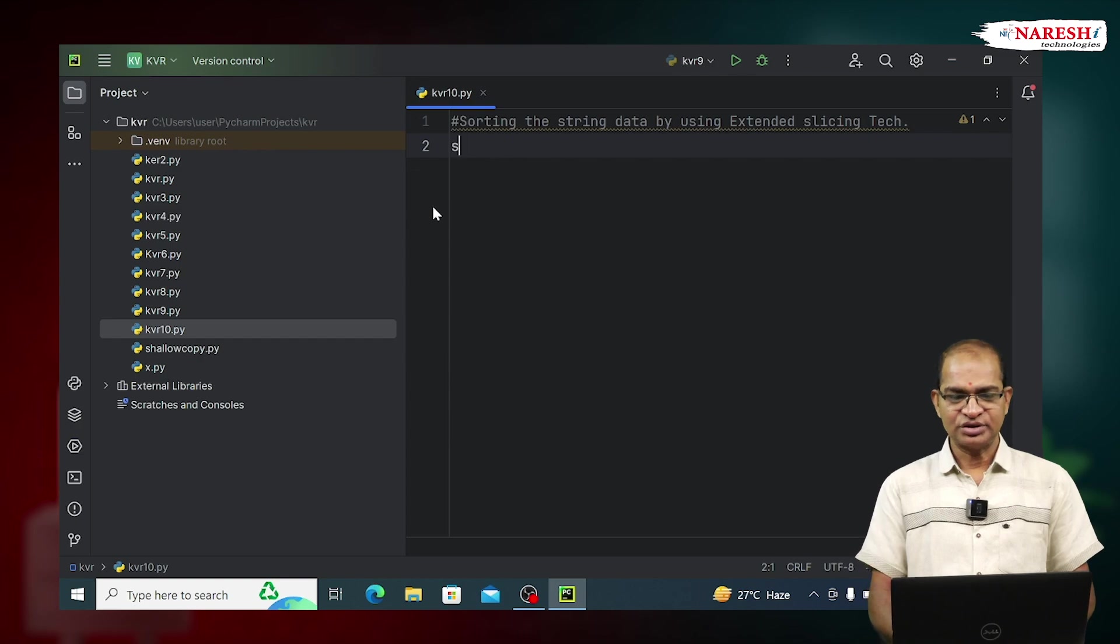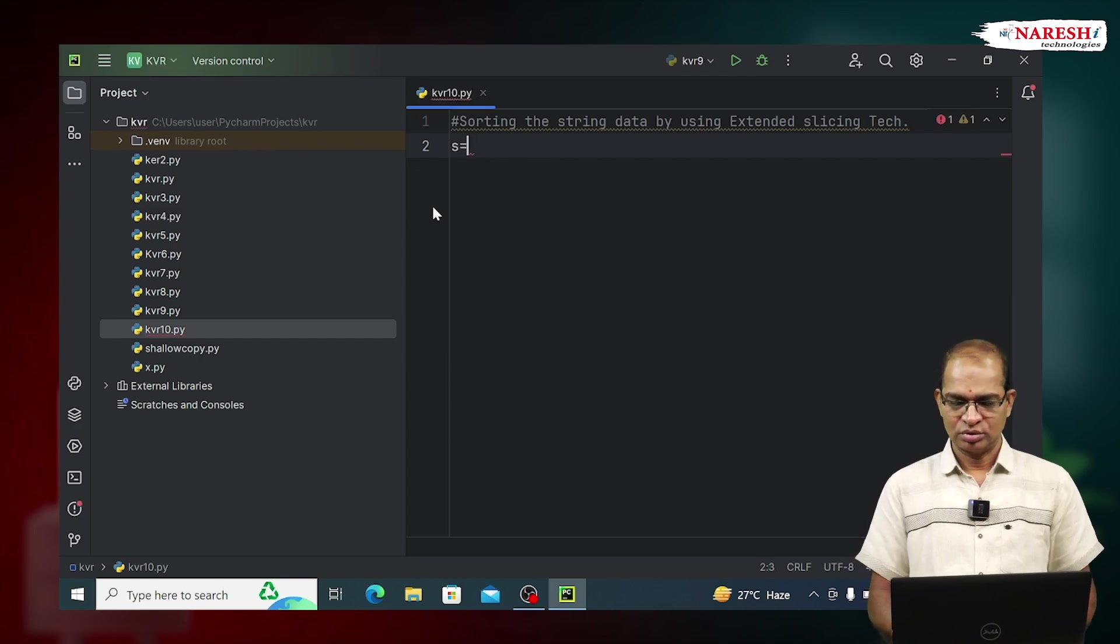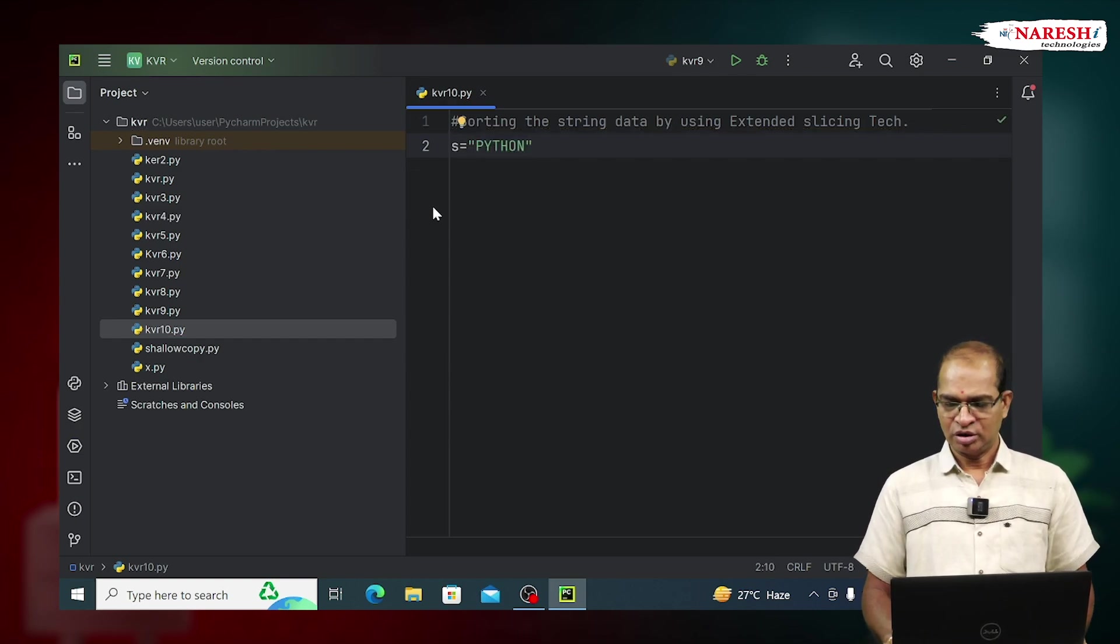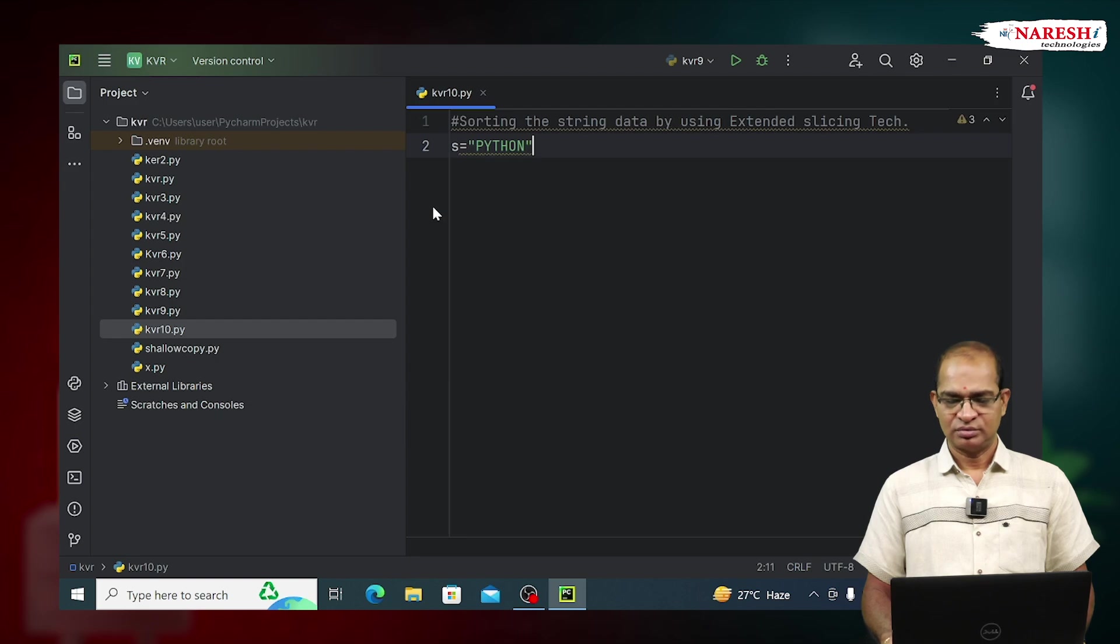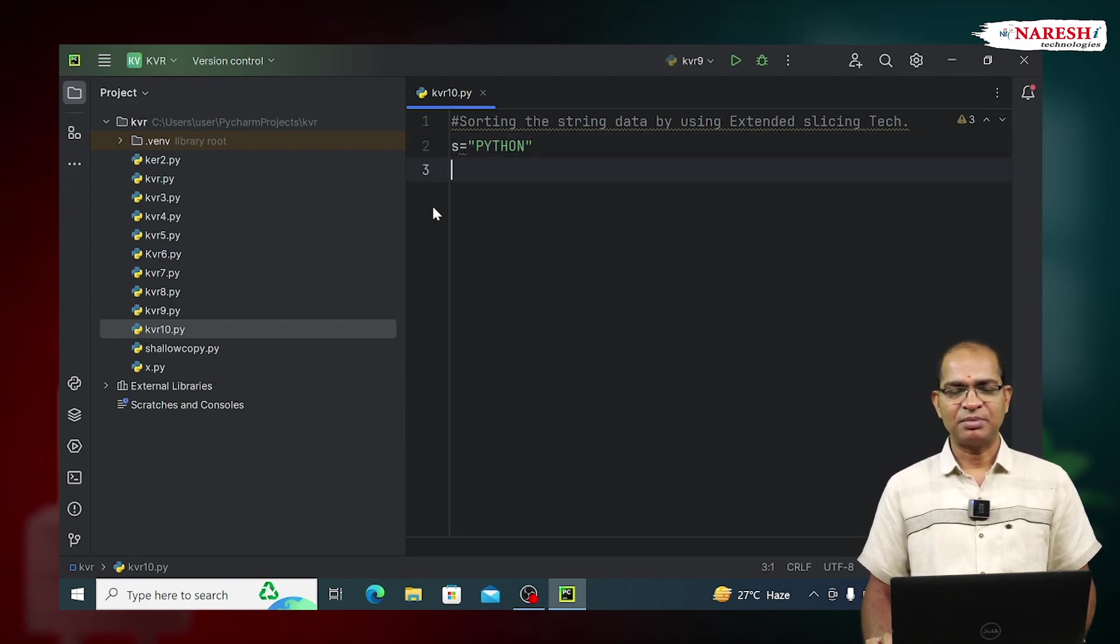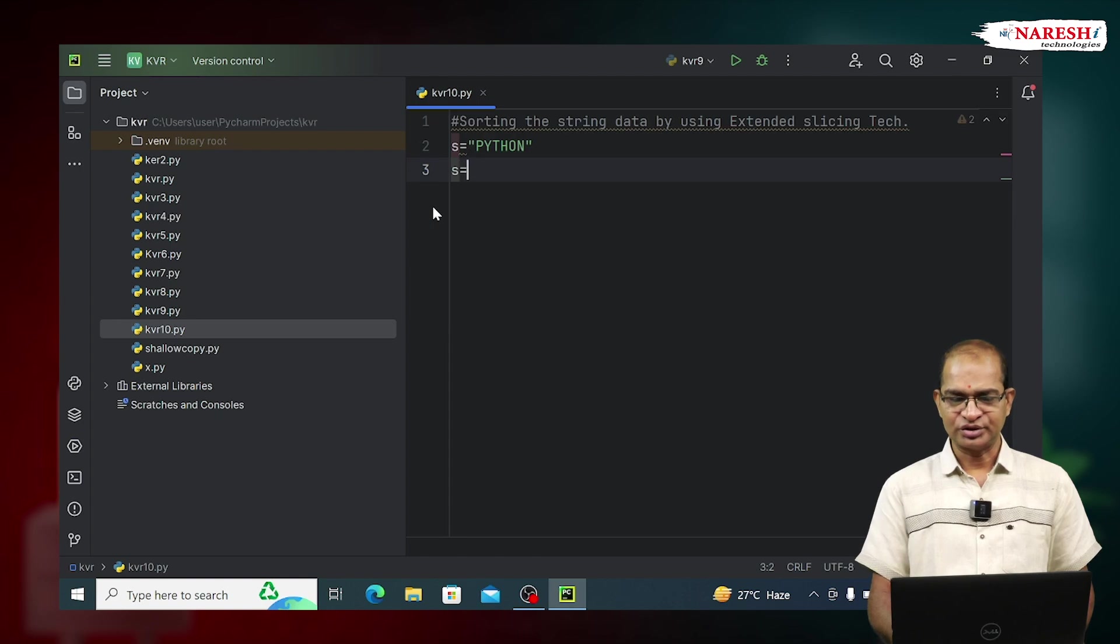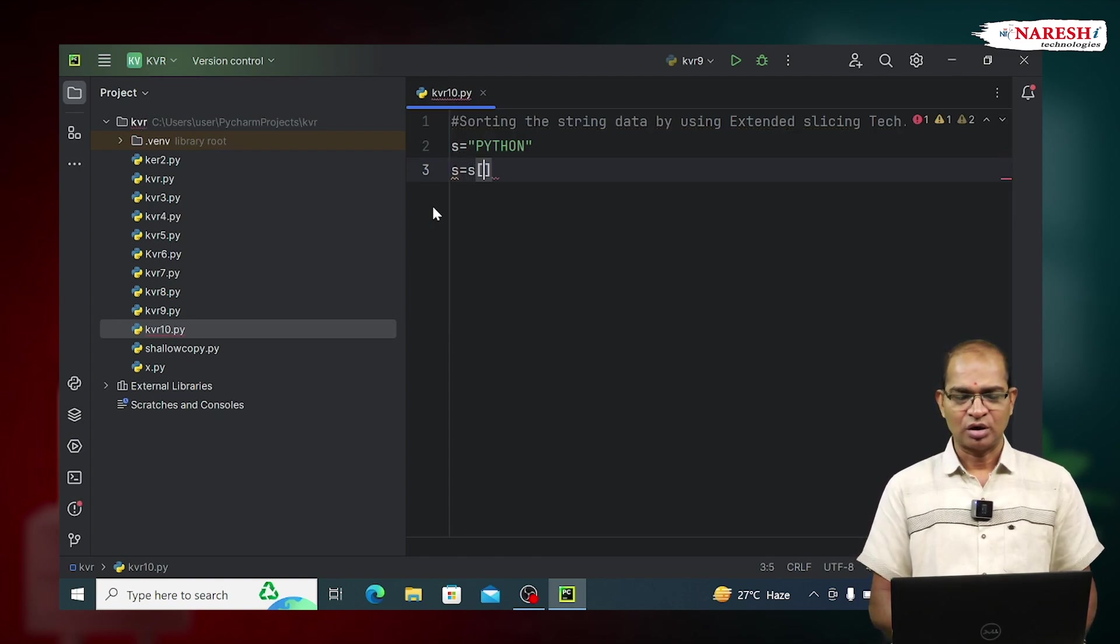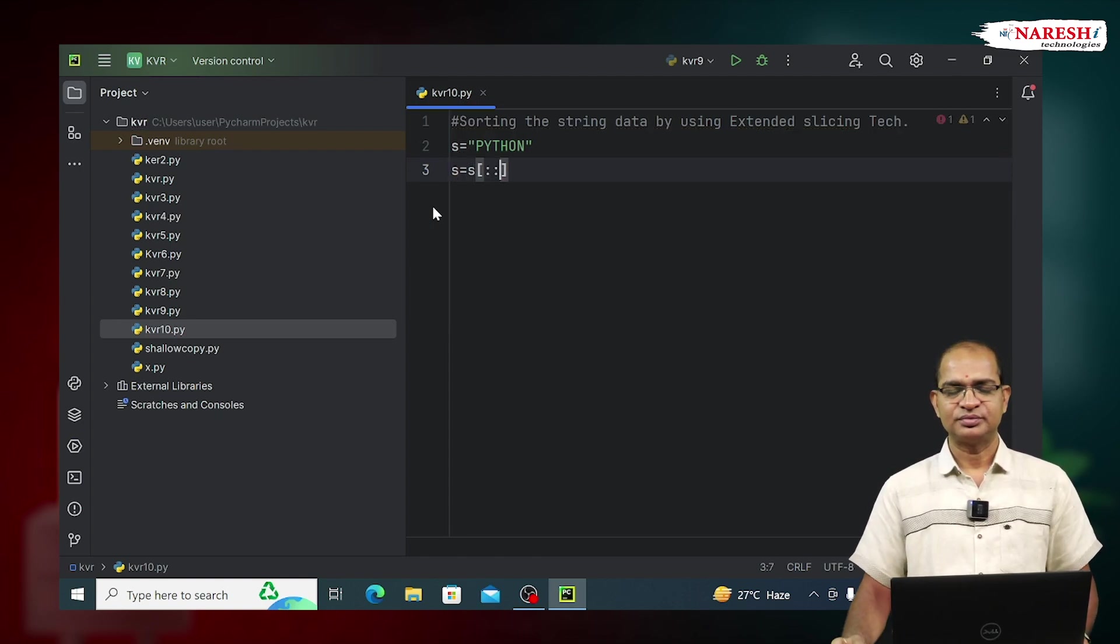S is equal to Python. In order to get the reverse of the string, we will apply S equals S of colon colon minus 1.